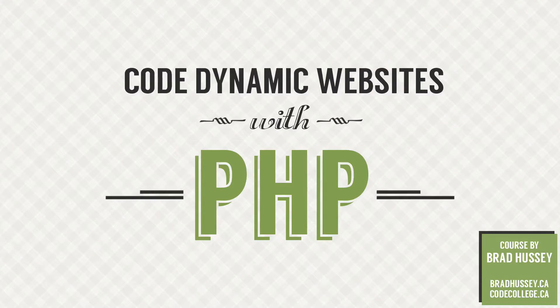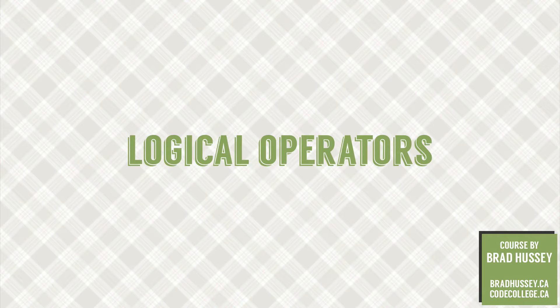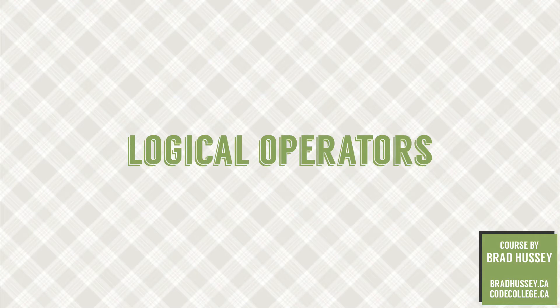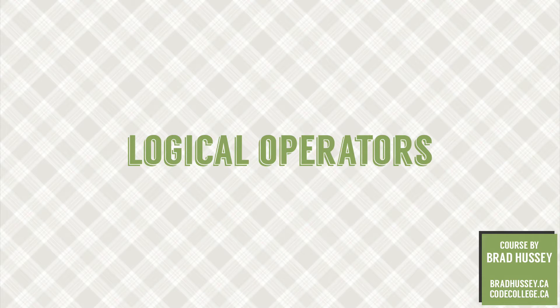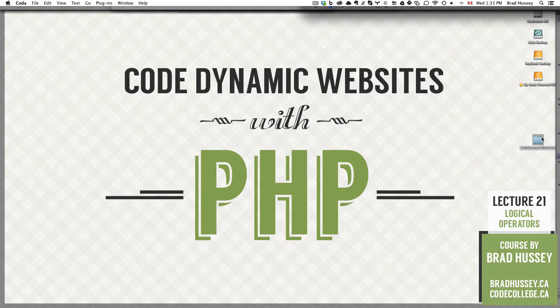Hey everybody, welcome back to Code Dynamic Websites with PHP. This lecture is called Logical Operators, and in this video we're going to continue from where we left off in the previous lecture, which was Comparison Operators. So we're going to learn a little bit more about the PHP operators, and I think you're going to like this lecture, so let's jump right in.